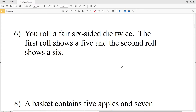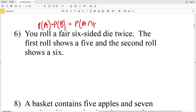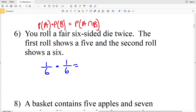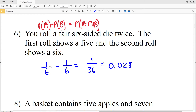For number 6: you roll a fair six-sided die twice. The first roll shows a five and the second roll shows a six. These are independent events, so we use P(A) × P(B). The probability of rolling a five is 1/6, and the probability of rolling a six is also 1/6. Multiplying: 1×1=1 and 6×6=36, giving 1/36, which equals approximately 0.028.